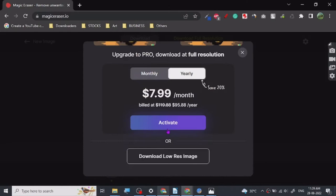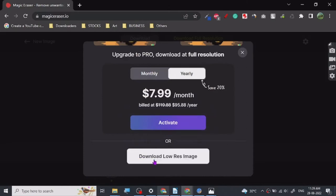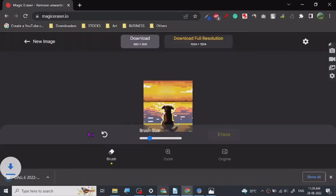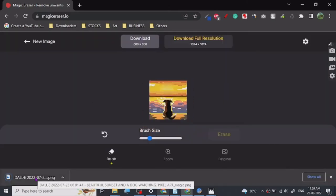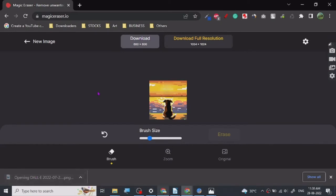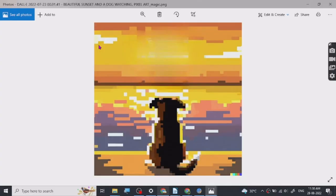You don't have to do that. You can just download it as is. You can do all these things in Photoshop too, but it just takes a lot of work. Look at this, it has already removed it.